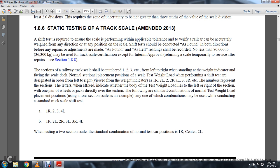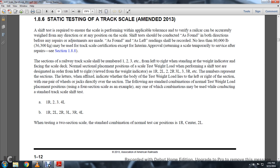The representative letters are fixed and indicate the position of the testing weight load from left to right sections, with one or more wheels jacked directly over the location of the following standard combination of the nominal test weight load. The placement positions using a 4-section scale as an example — any one of the combinations may be used while conducting the standard track scale shift test: 1R, 2R, 2R, 2R, 1, 2, 3, and 4L; or 1R, 2L, 2R, 3L, 3R, 4L. When testing a 2-section scale, the normal testing positions are 1R, 2 center, 2L.